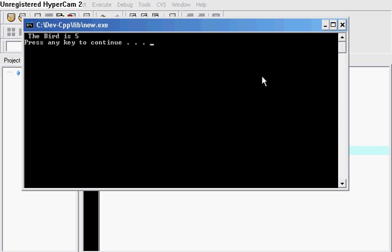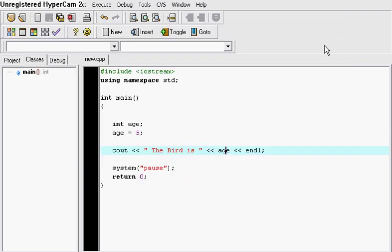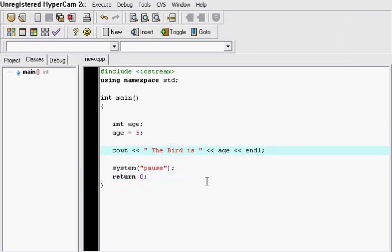The bird is 5. So that is how you work with integers in C++ and tune in for my next tutorial.